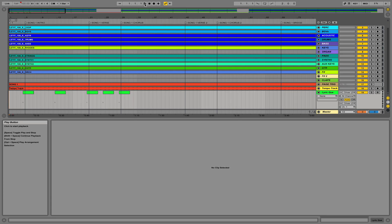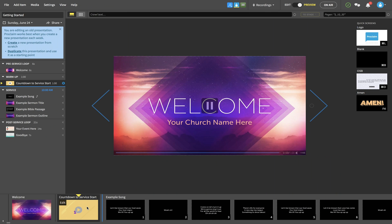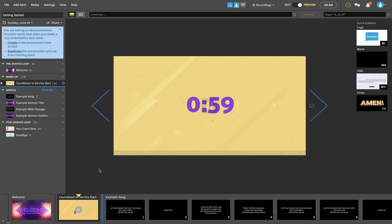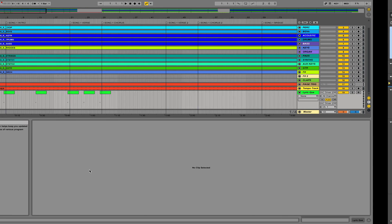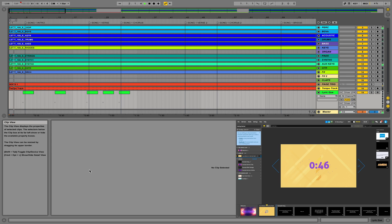I'll give you a quick demo of how it all goes. I'm going to start my countdown here in Proclaim — a typical church countdown — and let's say the worship leader is ready to go into the song. I'm going to press the space bar and start my tracks here in Ableton, and let's watch what happens inside of Proclaim.